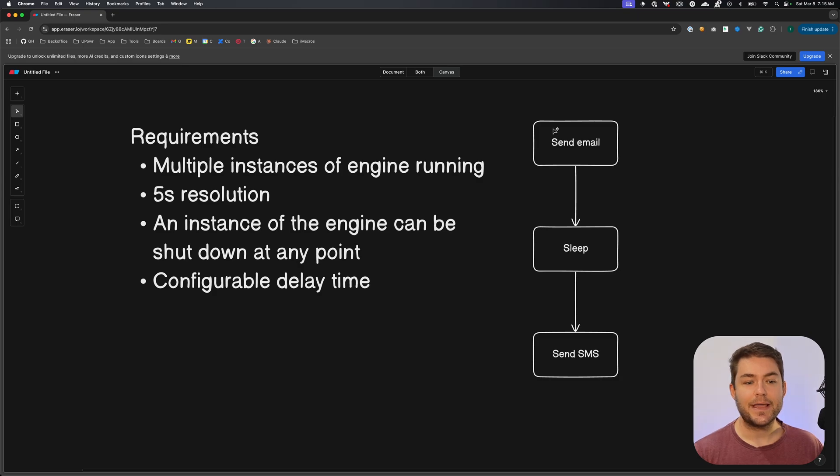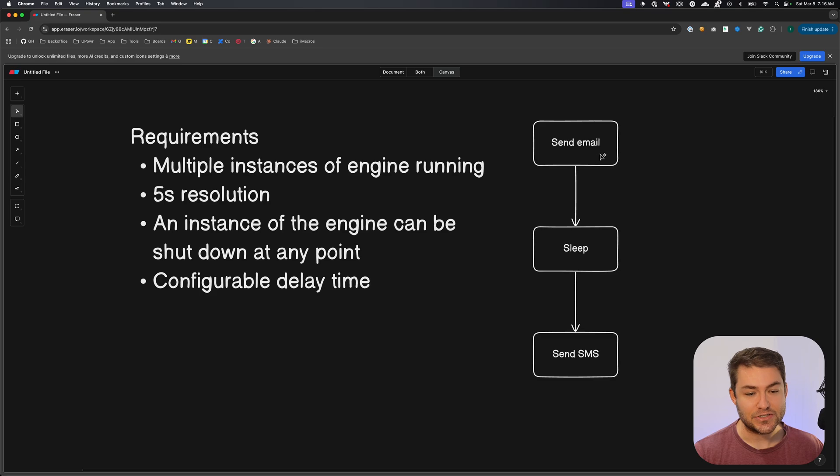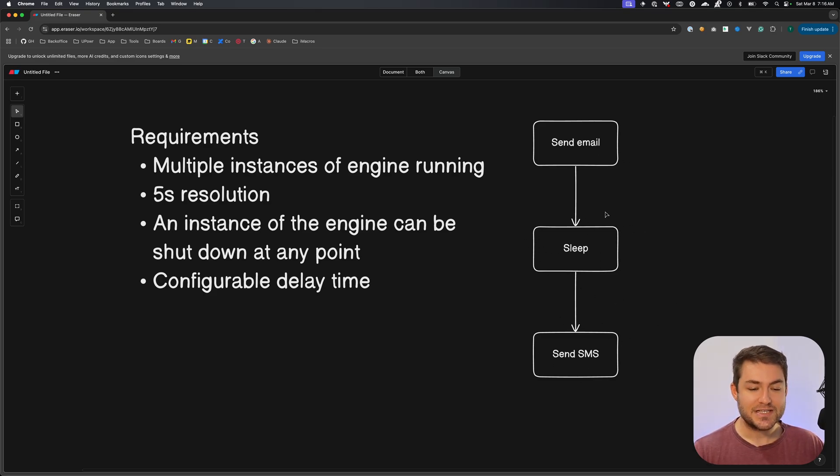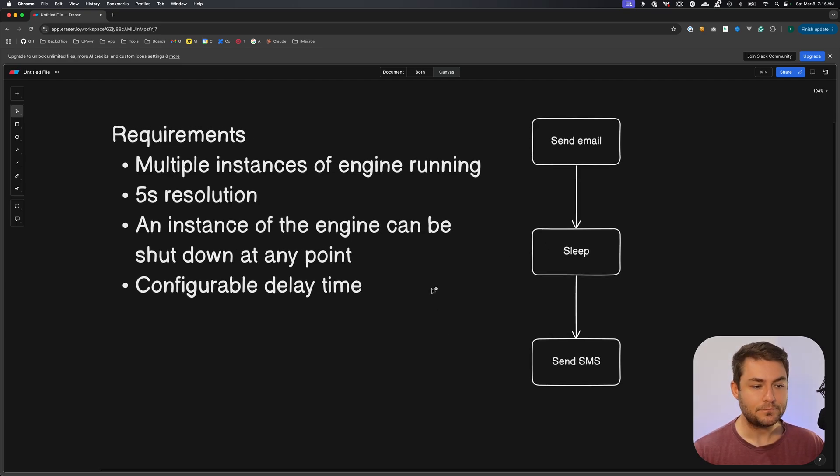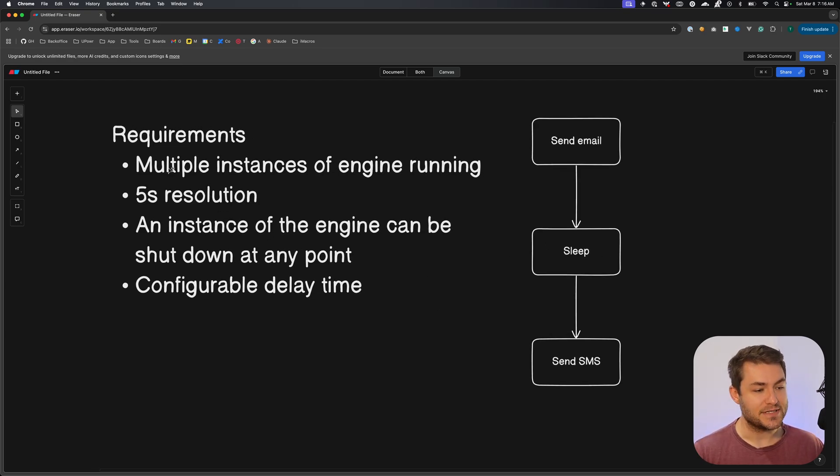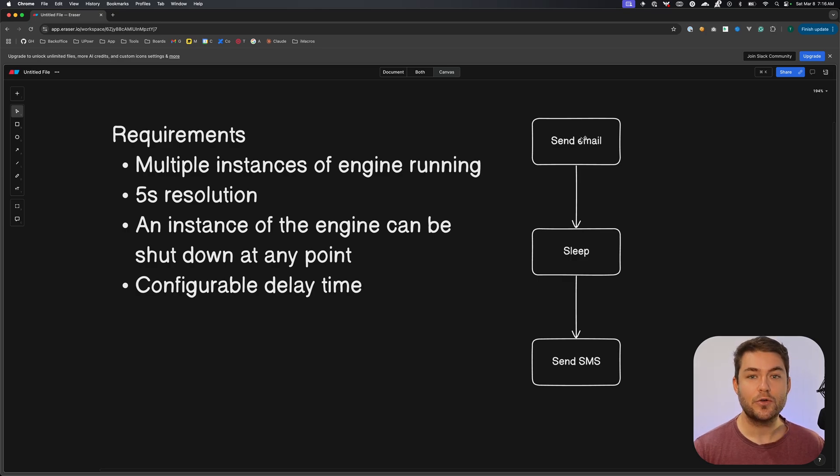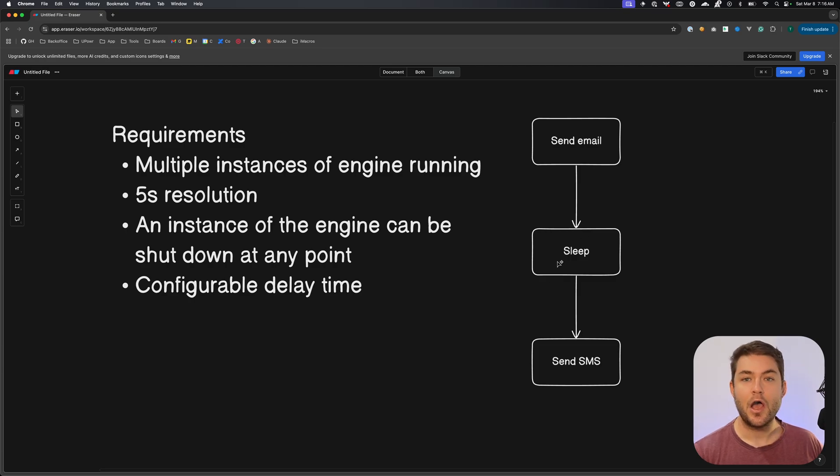So what are the requirements for this action? This is going to be an action inside of a workflow engine that has lots of different actions. So one of the actions could be to send an email and then we want to sleep and then we want to send an SMS. So it's this sleep action here that we're focused on designing.